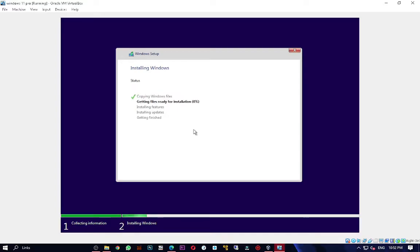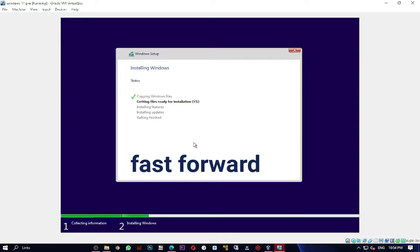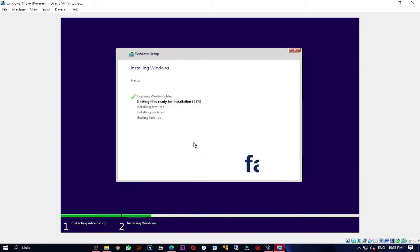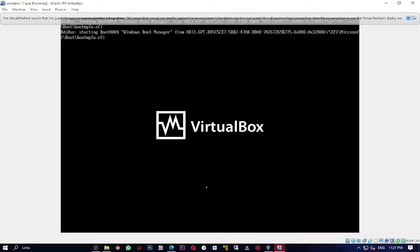The installation will begin. I'll fast-forward through this part. There may be some things I point out along the way, so keep watching and don't forget to subscribe. Windows will restart automatically during the process.